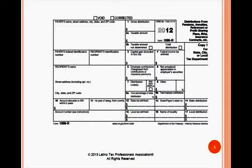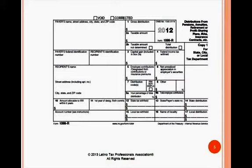Directly to the right of that is the recipient's ID number, usually their social security number. The priority when you look at one of these is Box 1, gross distribution, then Box 2A, taxable amount. Generally speaking, the same amount is in both boxes. Sometimes a payer will enter the gross distribution and not know what part is taxable, leaving Box 2A blank. Be sure as a tax preparer not to assume this means that the gross distribution amount is not taxable.